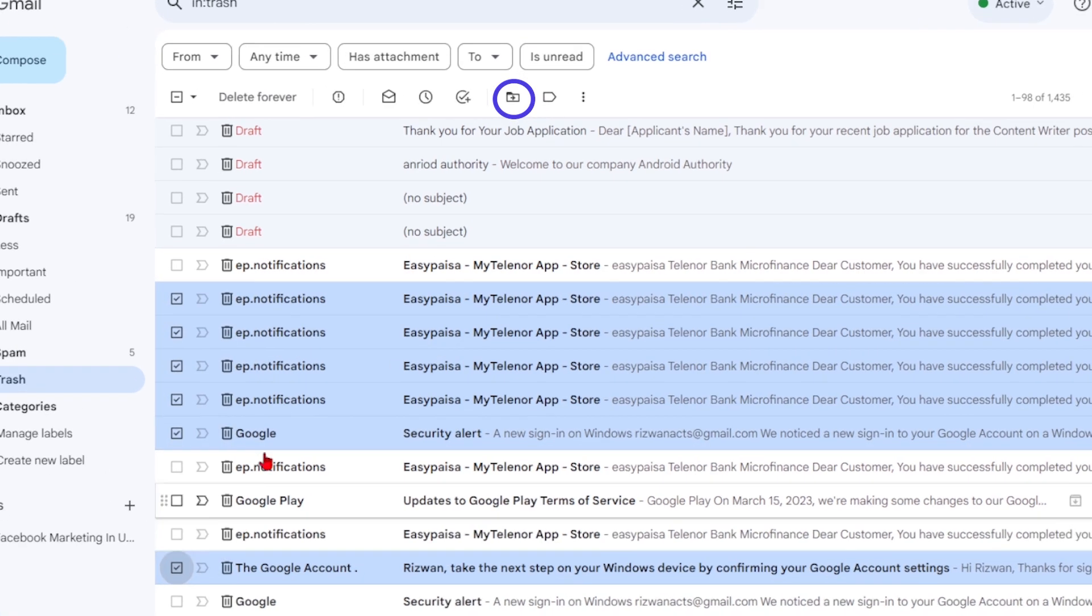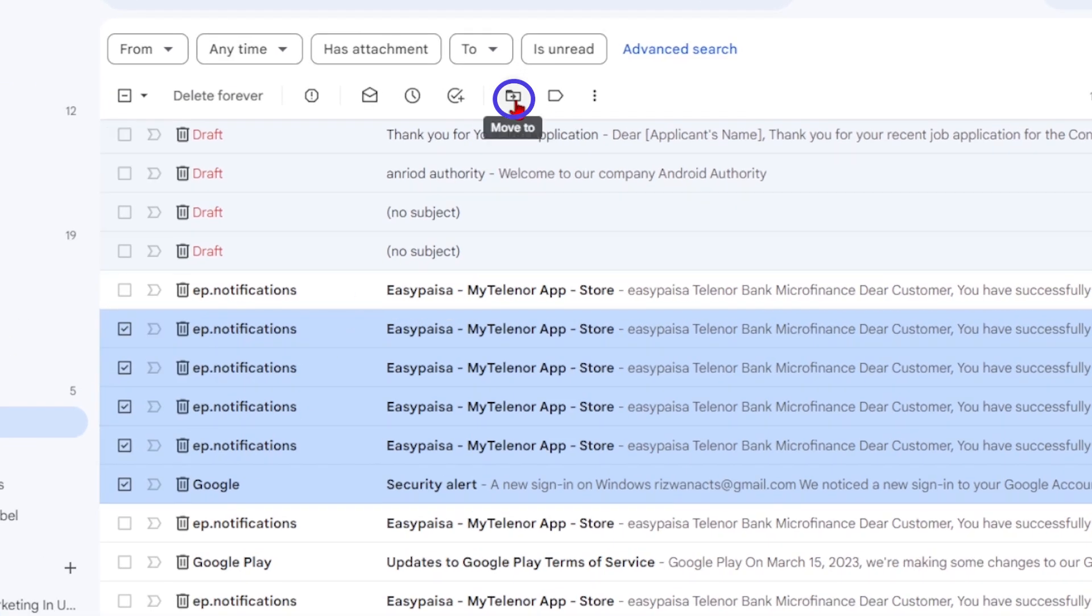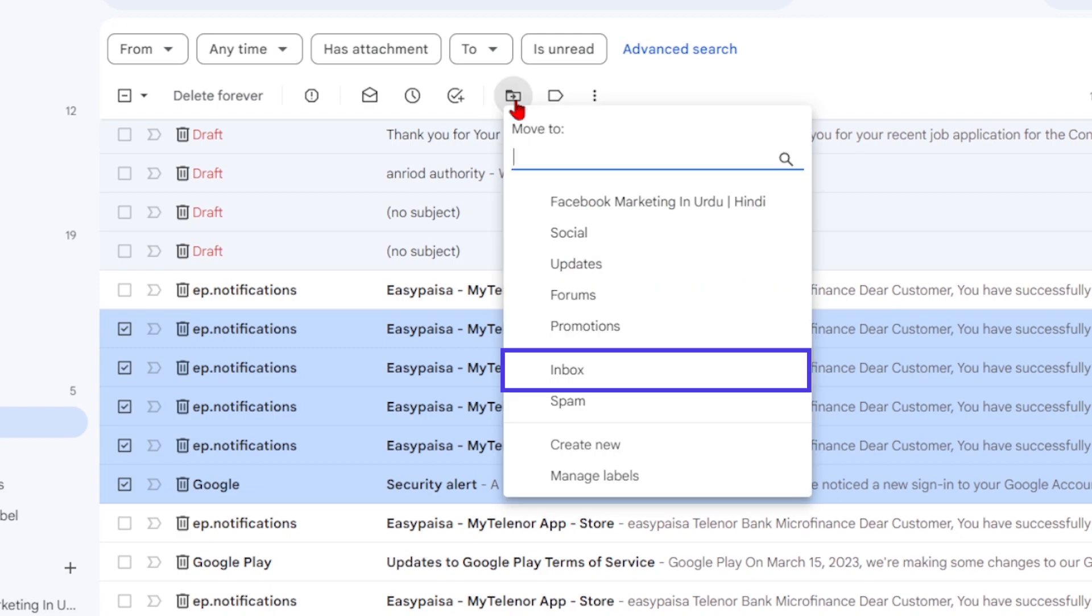Next, find the move to icon and click on it. Choose inbox or any other desired folder.